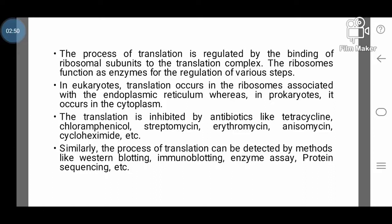The ribosomes function as enzymes for the regulation of various steps. In eukaryotes, translation occurs in the ribosomes associated with the endoplasmic reticulum, whereas in prokaryotes it occurs in the cytoplasm. Translation is inhibited by antibiotics like tetracycline, chloramphenicol, streptomycin, erythromycin, anisomycin, cycloheximide, etc. Similarly, the process of translation can be detected by methods like western blotting, immunoblotting, enzyme assay, protein sequencing, etc.